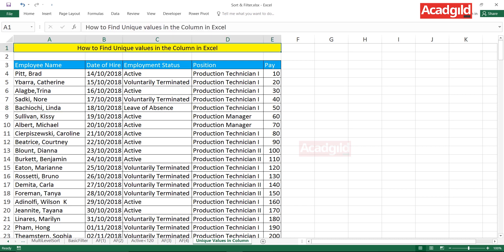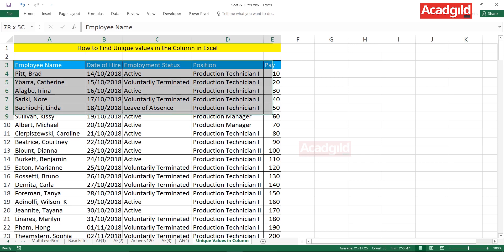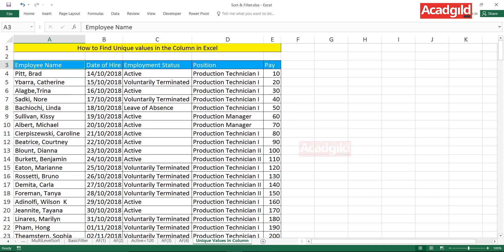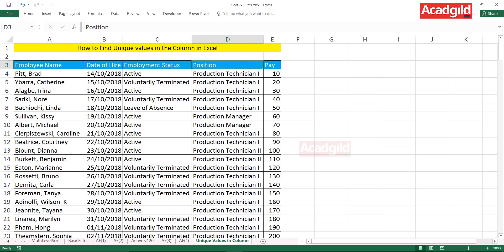Many people face an issue when they want to find out the unique values in a column. Let's see an example. I have a database with five different columns: employee name, date of hire, employment status, position, and pay.